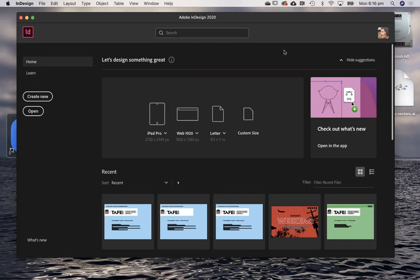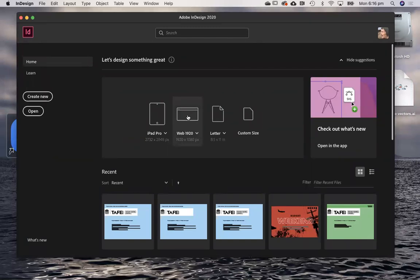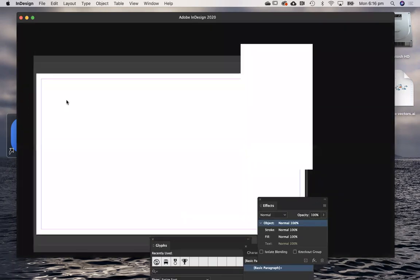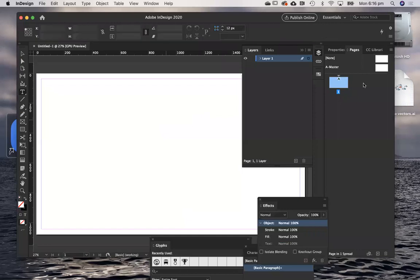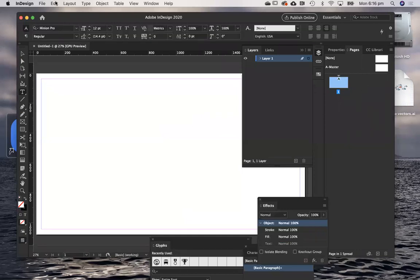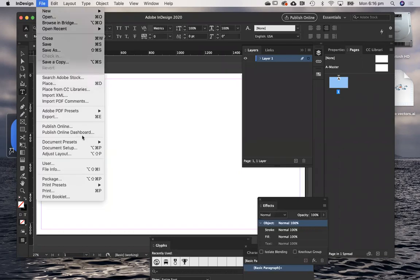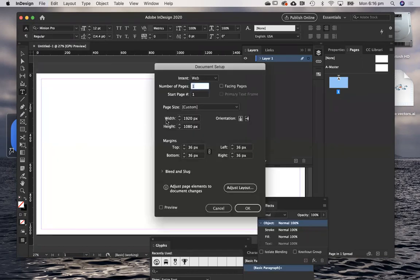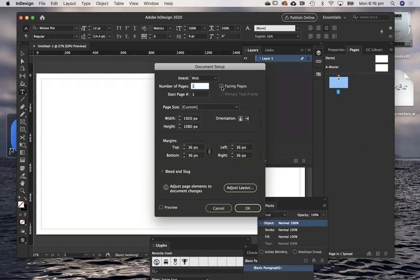So let's jump right in and I'm going to create a new document at 1920 by 1080p, that's a good screen size. In document setup, I want to make sure that I don't have facing pages checked, that's very important. We're not creating a book, we're creating an interactive document. We're going to need a number of pages so we'll start off with five.